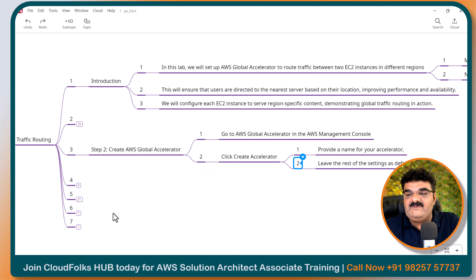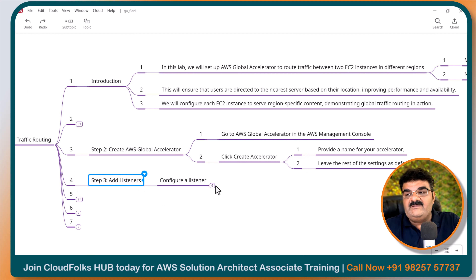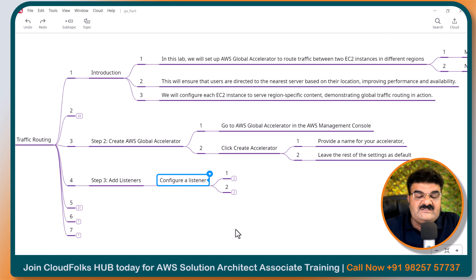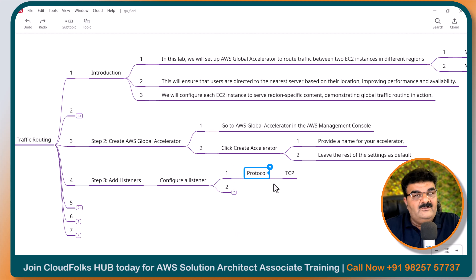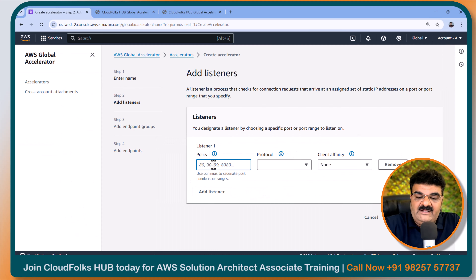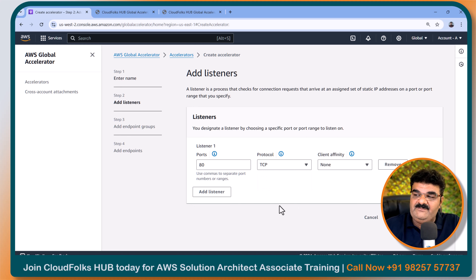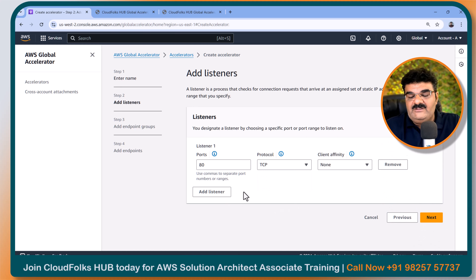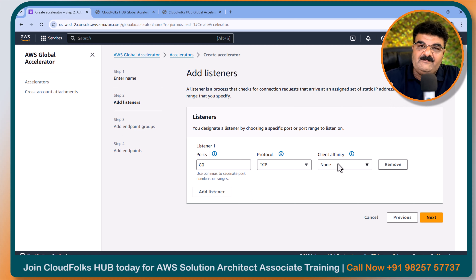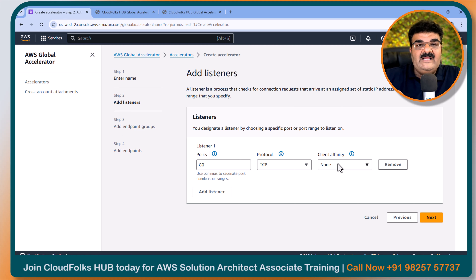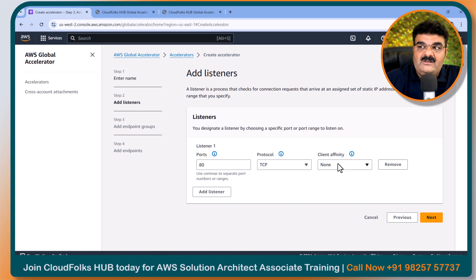The next step is to set up the listener. A listener defines what kind of requests our Global Accelerator will accept. We have a website and web server, and we want to load balance traffic among them, so we are going to use TCP port number 80. We have two protocols — UDP or TCP — and we have a normal website, so we are going to use TCP. We can add multiple ports, but we are just going with one. Whenever somebody sends a request on the Global Accelerator URL on port 80, this Global Accelerator will be activated and work accordingly. Then click next.